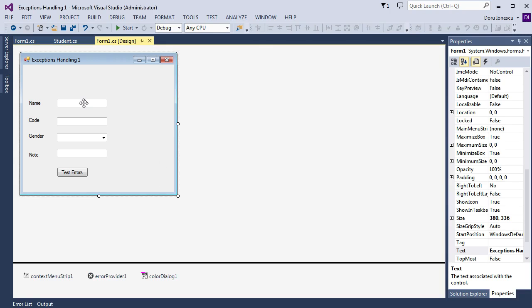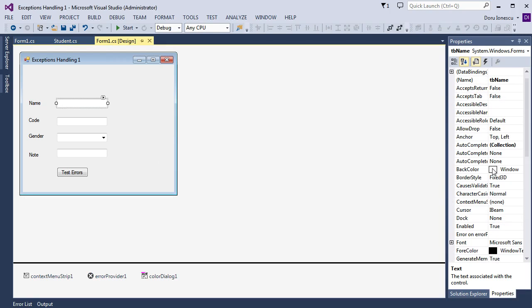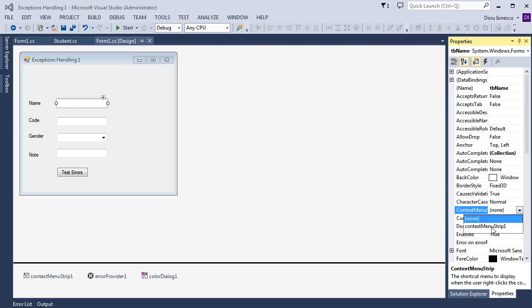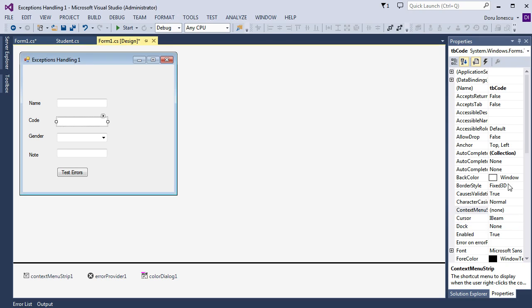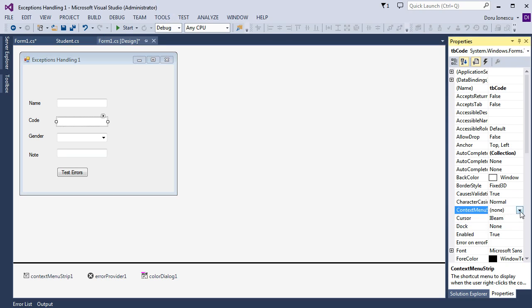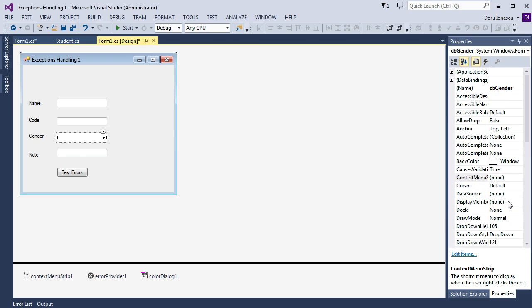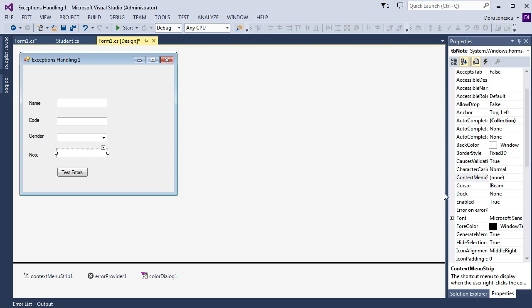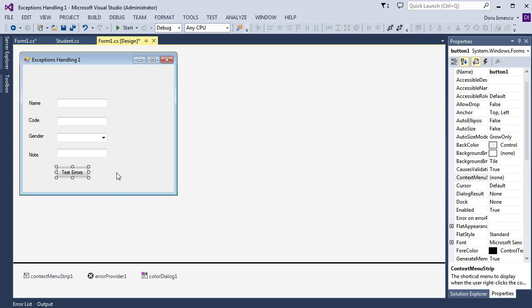We select the control, text box, we go to the properties and search for context menu strip and activate the context menu strip. Do this for every control that you want to activate the context menu strip. And you can activate even for the button.